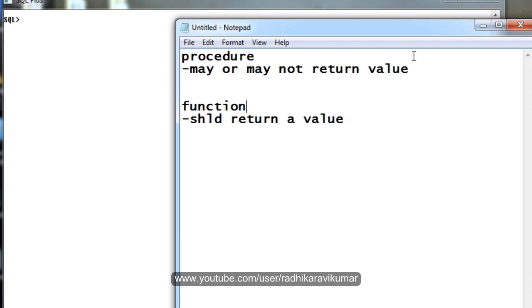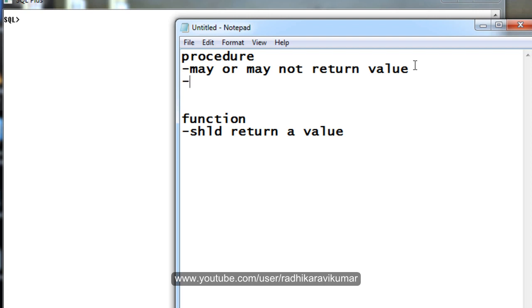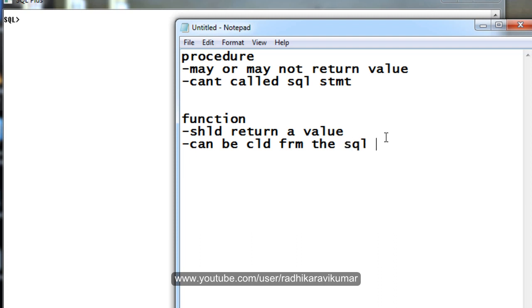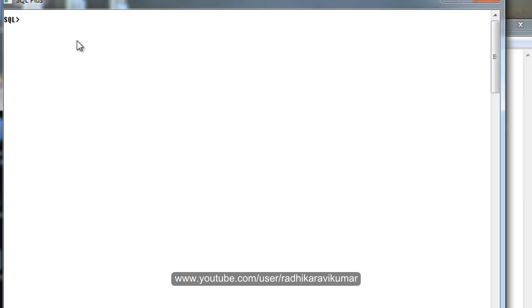The second difference is: a stored procedure cannot be called from a SQL statement, whereas a function can be called from a SQL statement. Let me show you what that exactly means.